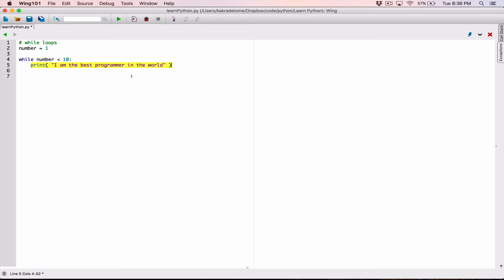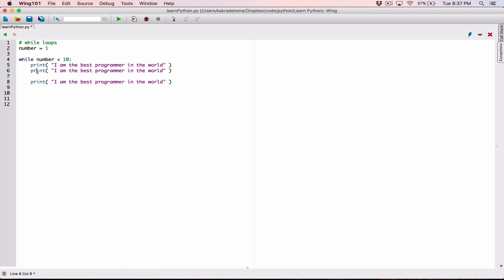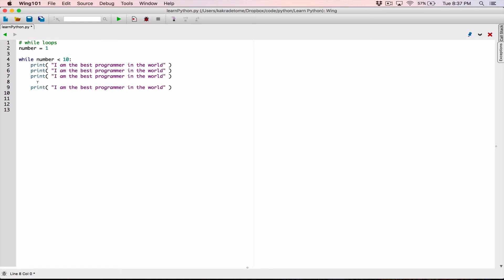Then it's going to come back around and check again — is this still true? Is number still less than 10? If it's true, it's going to keep executing. While loops also follow the same indentation rules as if statements. If you have one line of code indented four spaces — one, two, three, four — and you wanted to have multiple lines, they all have to be in line, all indented four spaces. Make sure you don't have inconsistent indentation, because that's going to give you an error.